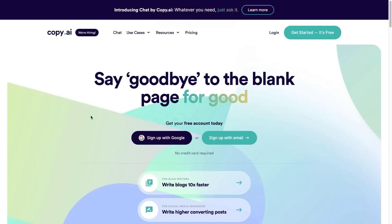Copy.ai review. Hey there, what's up and welcome back to the channel. In today's video I'm going to be doing a review and a demo for Copy.ai. With AI blowing up recently with ChatGPT and things like that, everybody's interested now in all of these different AI copywriting softwares.